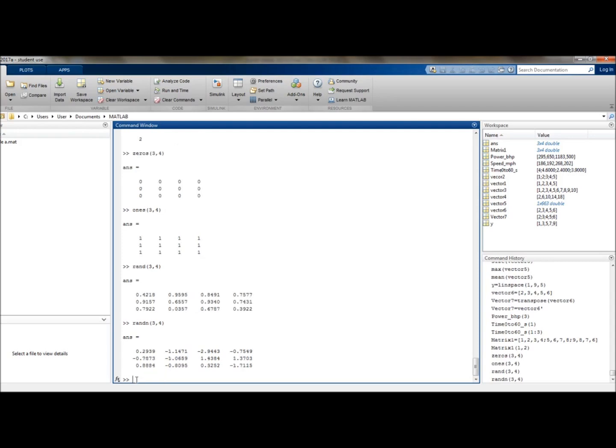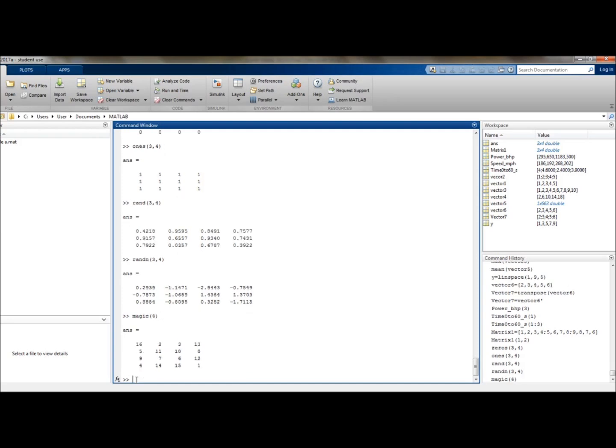Finally, if you want to create an x by x matrix of magic numbers, we could type in magic followed by the x value. So let's make that magic, and then let's go for 4. So there you have it.